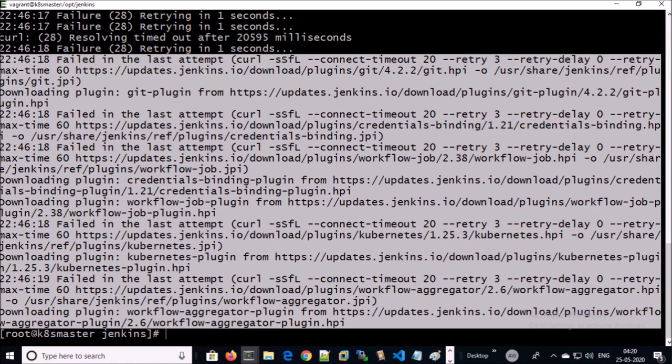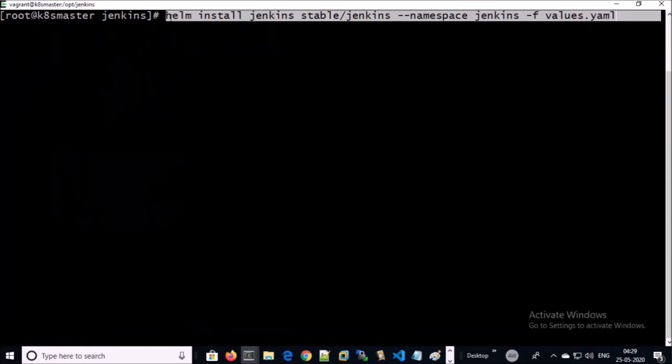Let's try to launch the Jenkins container without plugins. I am going to install Jenkins without the plugins this time. Let's verify the pod.